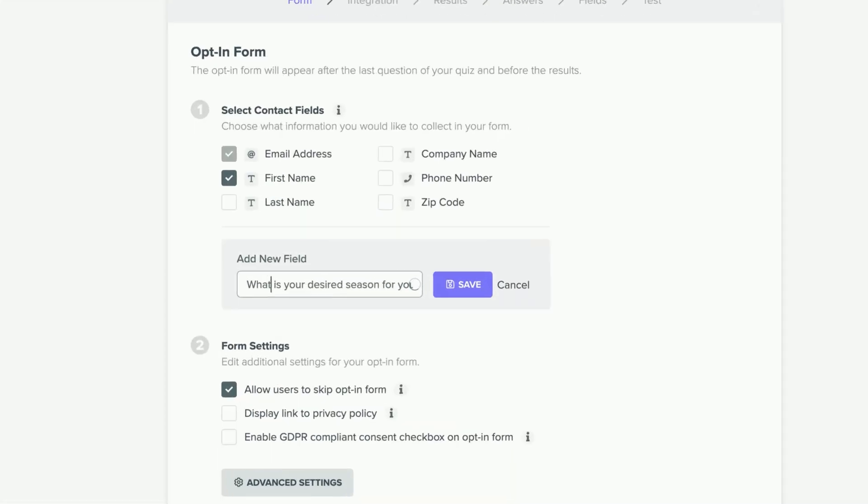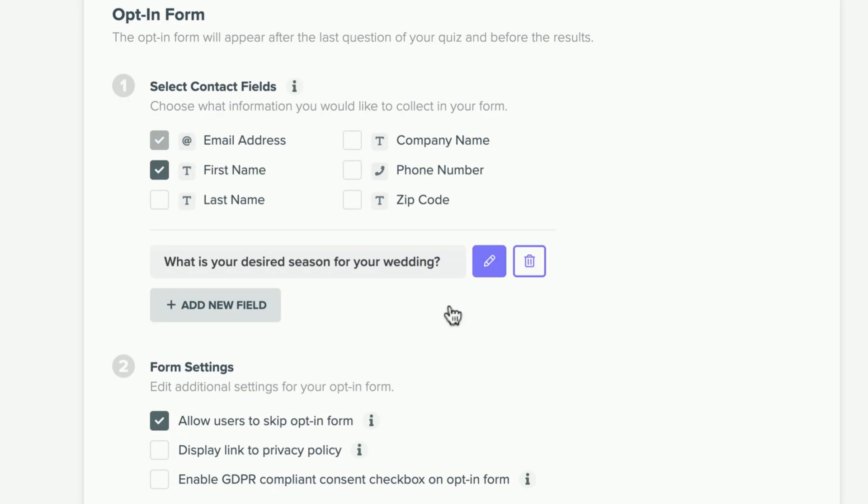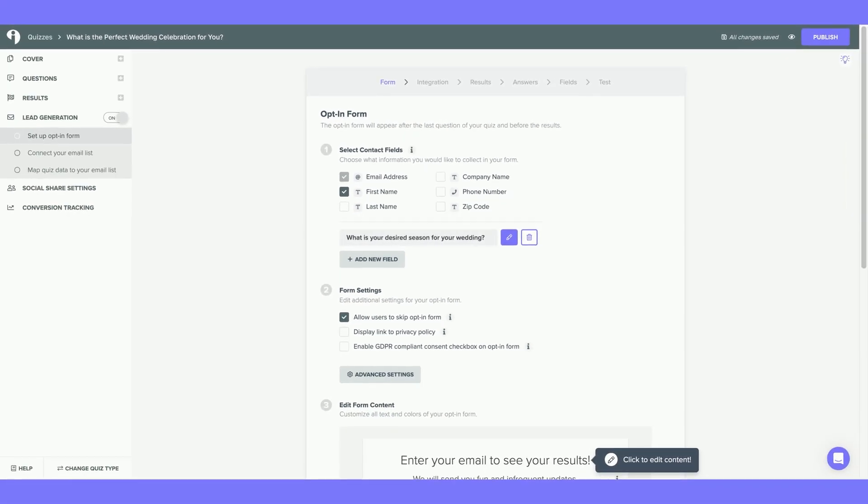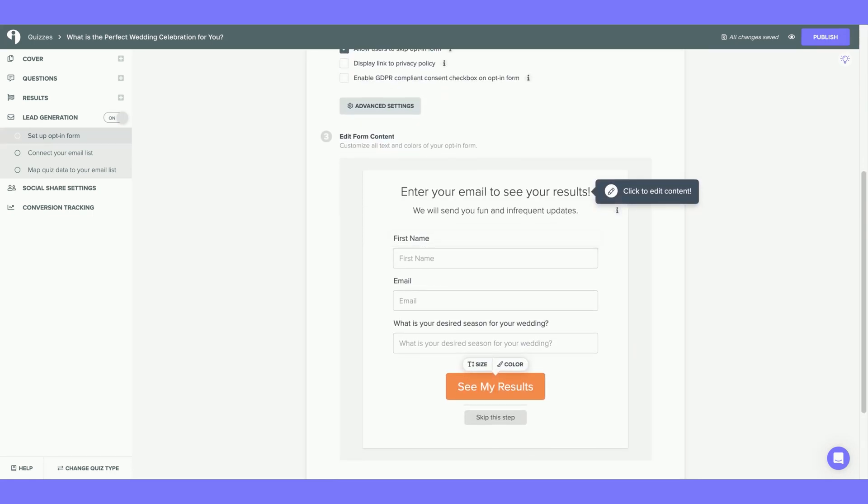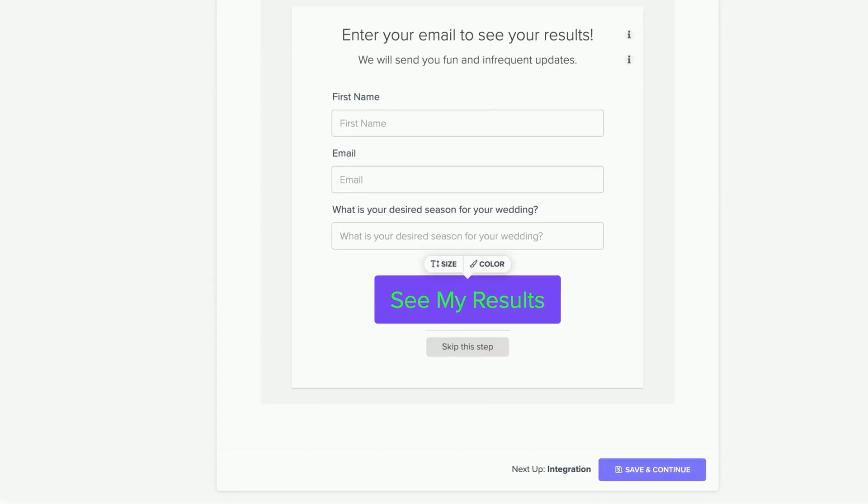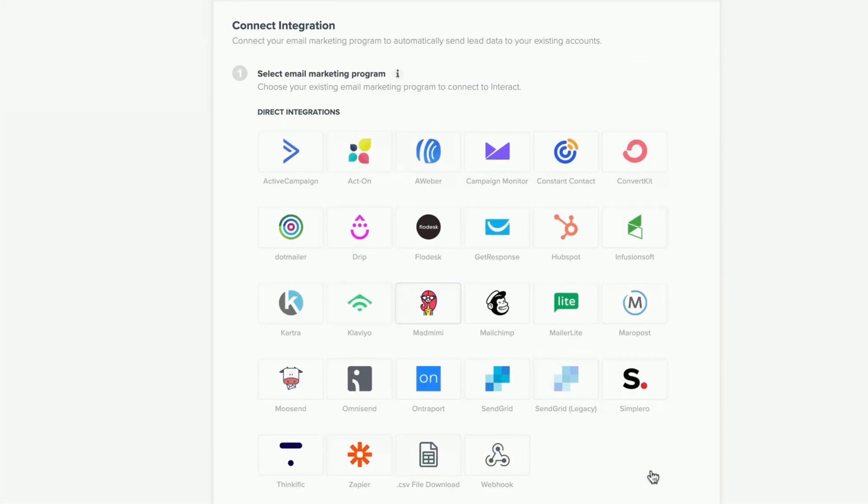I have added what is your desired season for your wedding under Add New Field. Hit Save. The Audience fields I created on Mailchimp now match with the Opt-in fields on my Interact dashboard. I'm going to scroll down and customize my Opt-in form. When you are done customizing your Opt-in form, hit Save and Continue.